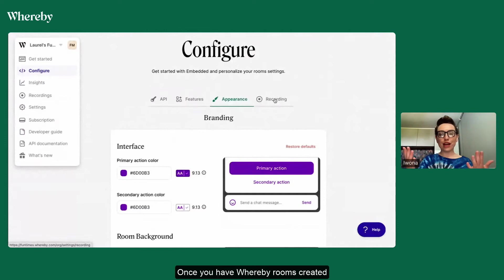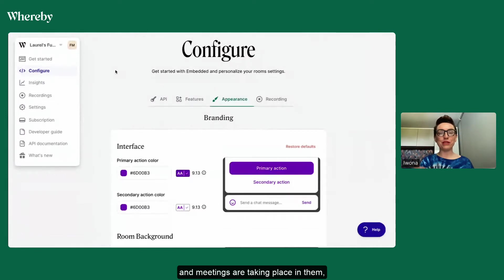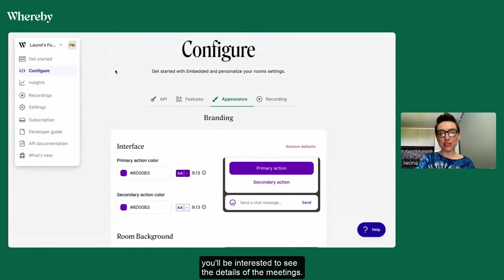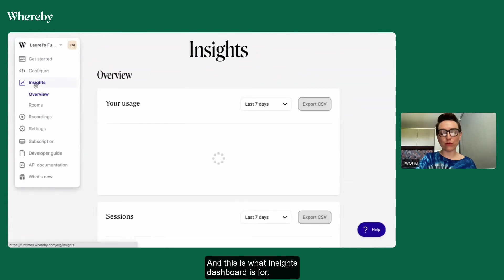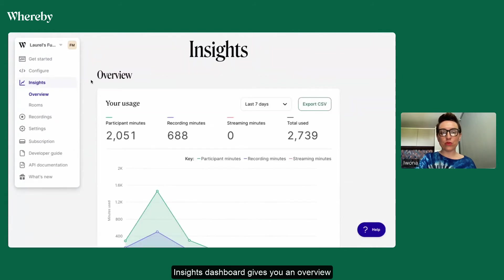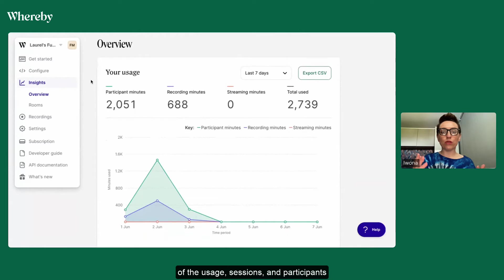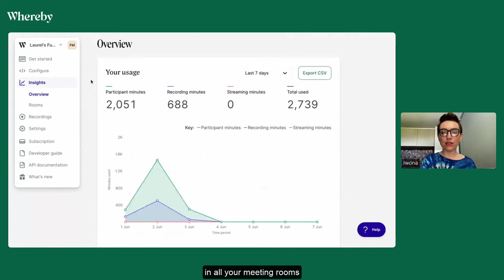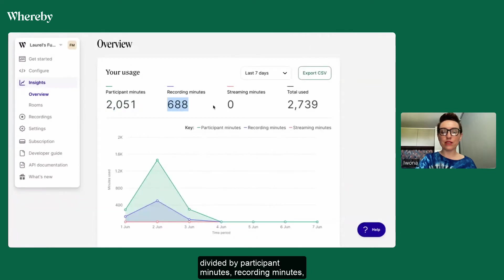Once you have Whereby rooms created and meetings are taking place in them, you'll be interested to see the details of the meetings. And this is what Insights dashboard is for. Insights dashboard gives you an overview of the usage, sessions and participants in all your meeting rooms divided by participant minutes, recording minutes and streaming minutes.